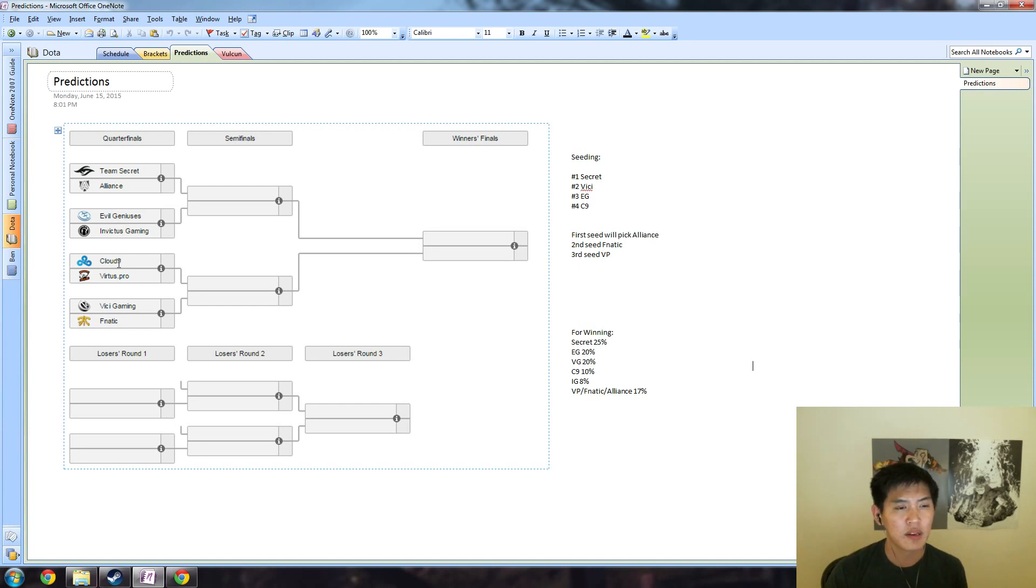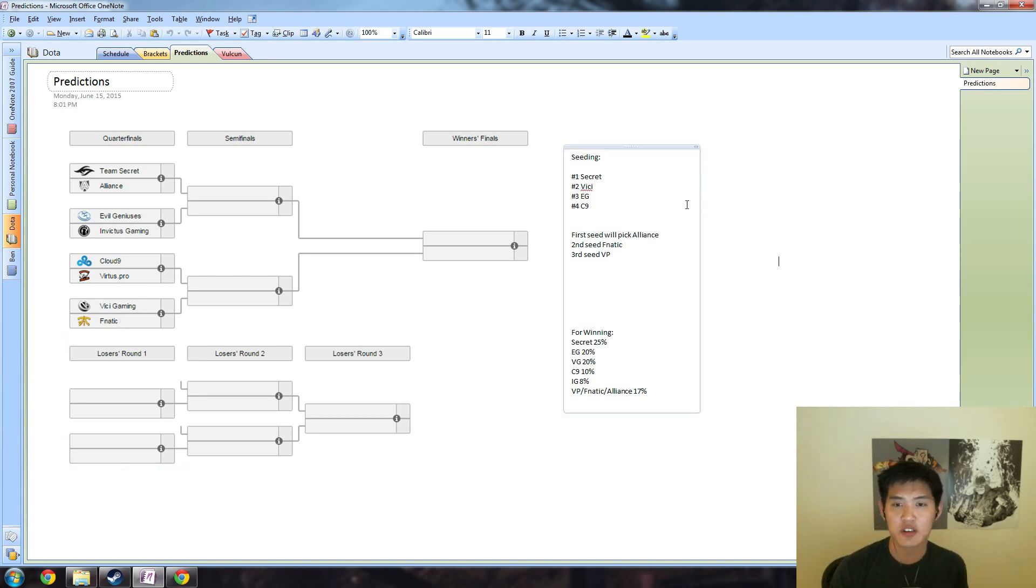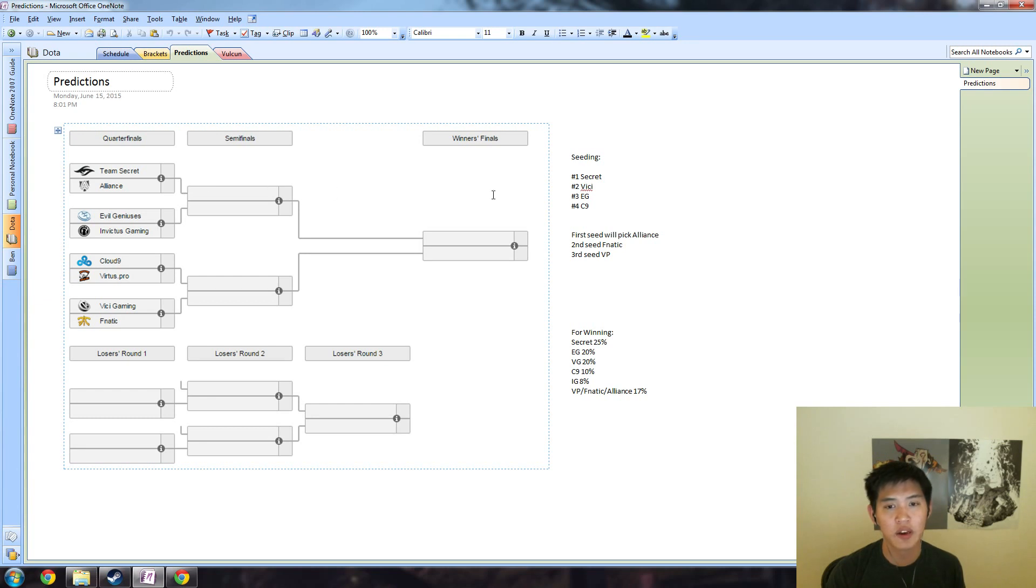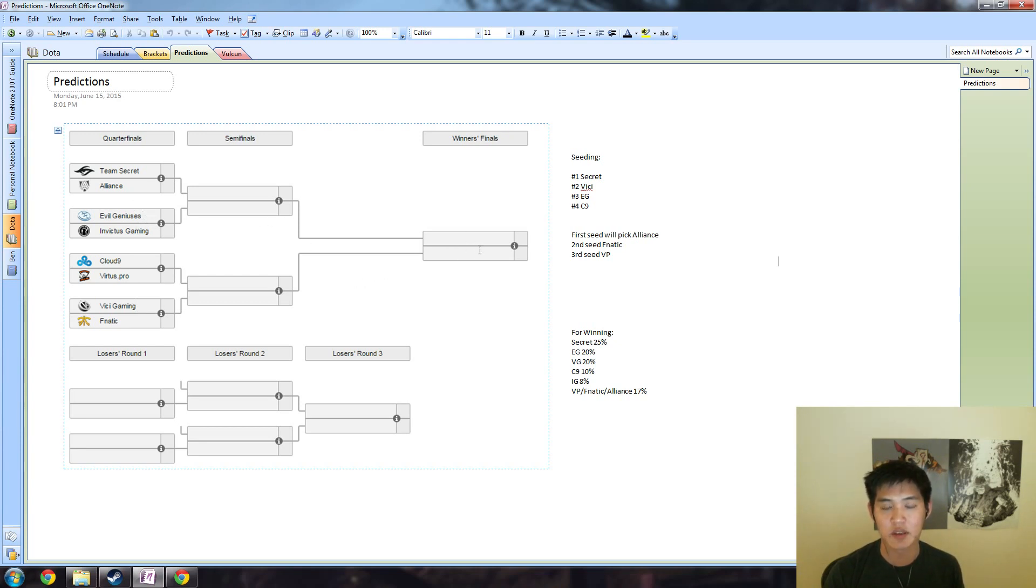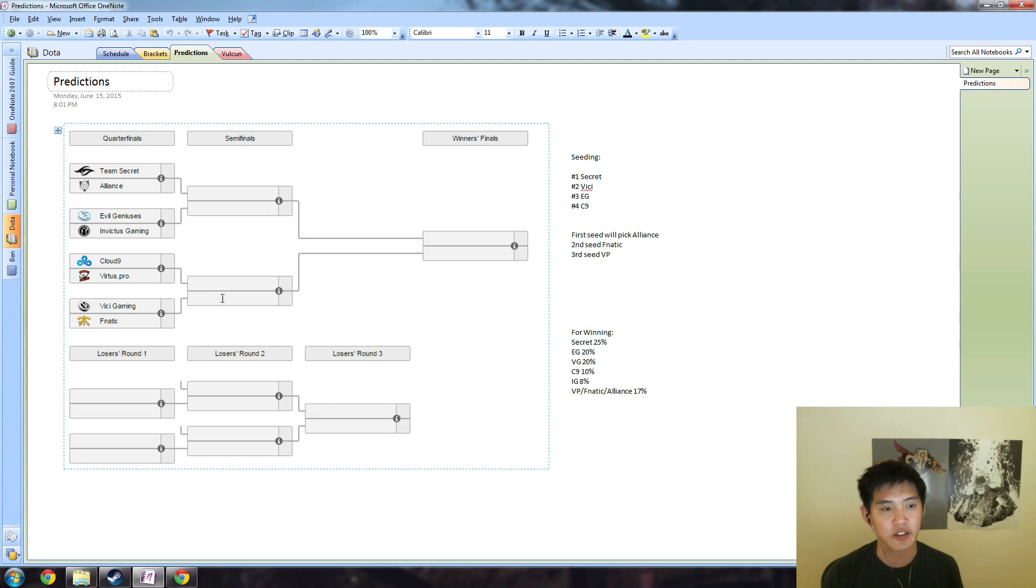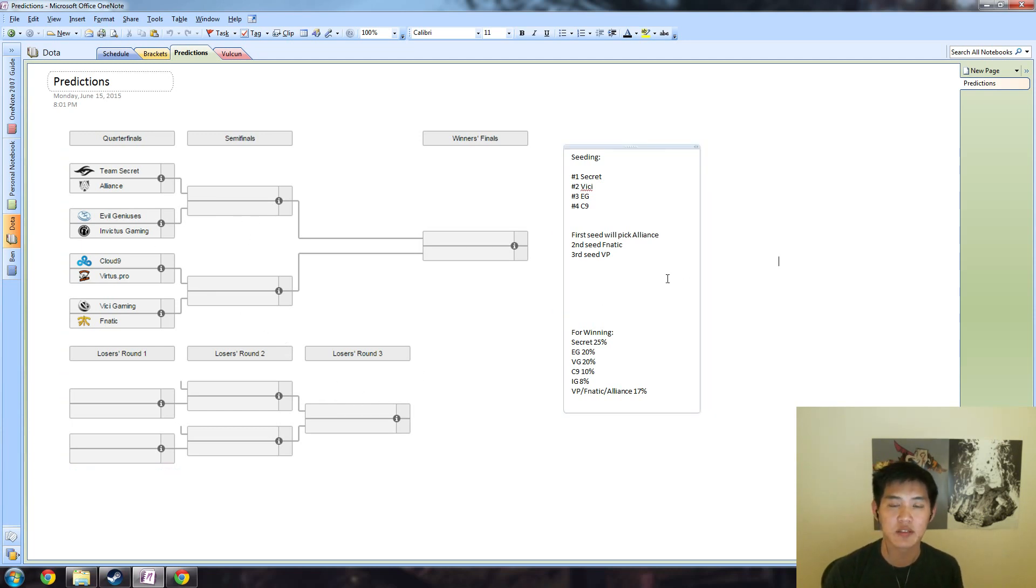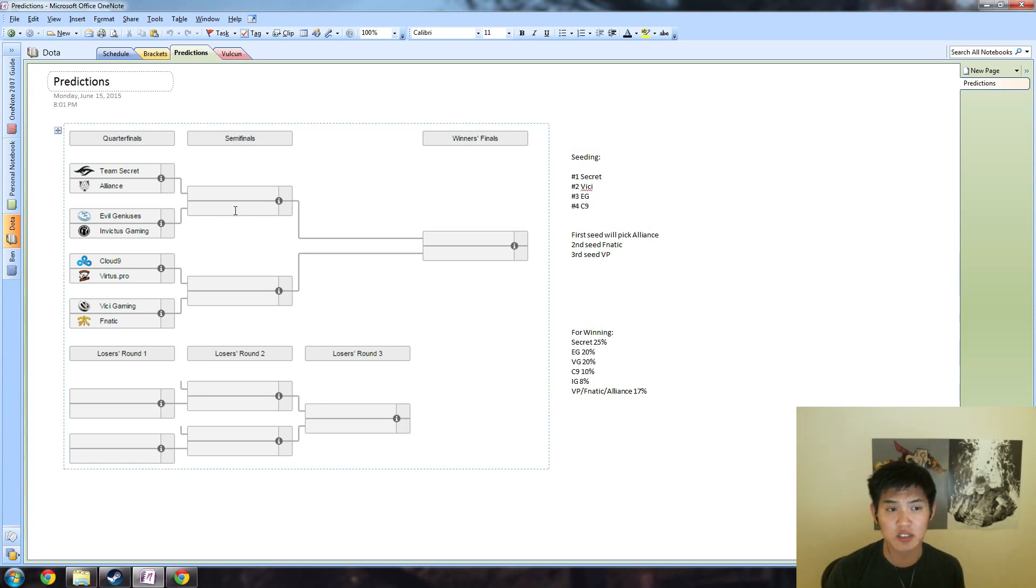Cloud9 versus VP, this matchup is pretty tough to call, and Vici should be pretty heavy favorites over Fnatic. As far as I'm concerned, I think Secret will be number one and then Vici will be number two. Number two and number one have to be on opposite sides of the bracket. My prediction: Secret, Vici, EG, and Cloud9. This matchup is actually pretty tough to call, Secret versus EG, just because EG did 2-0 Secret in Dota Pit.